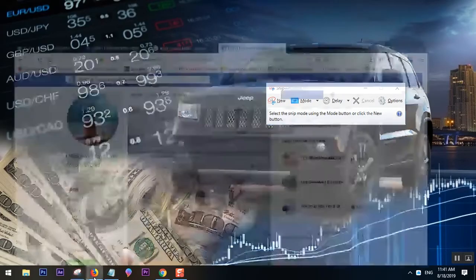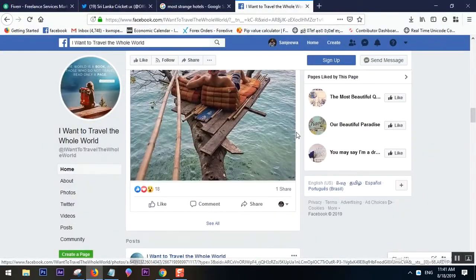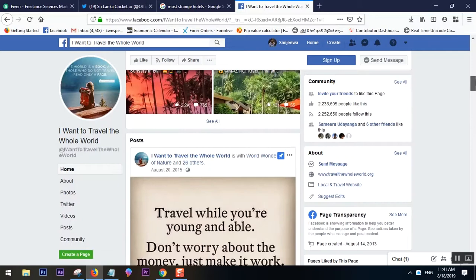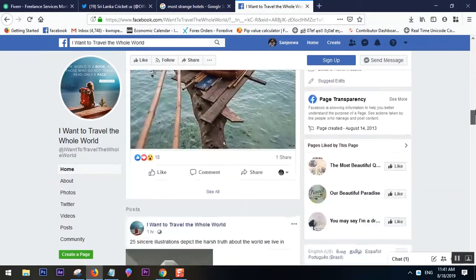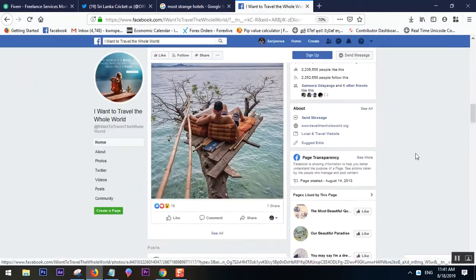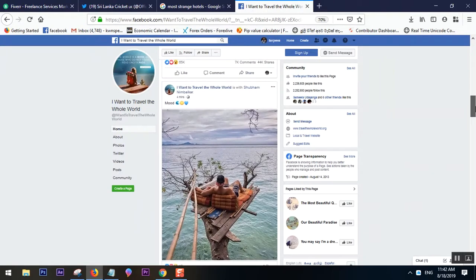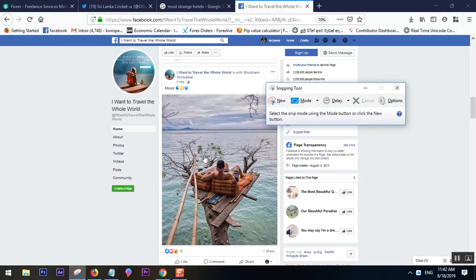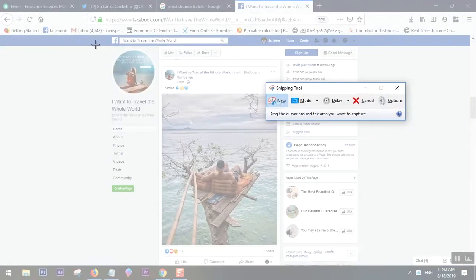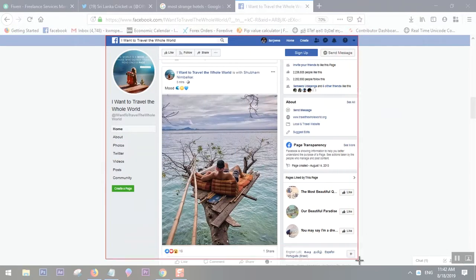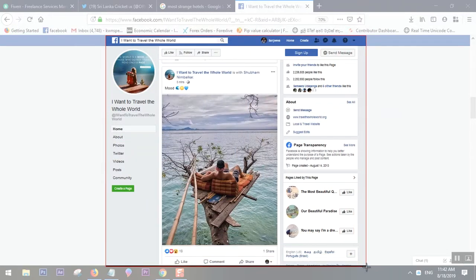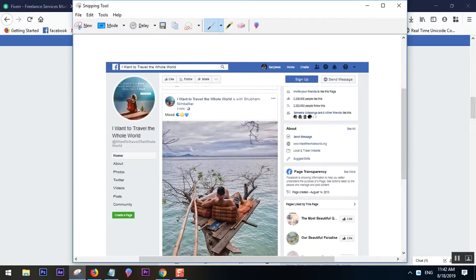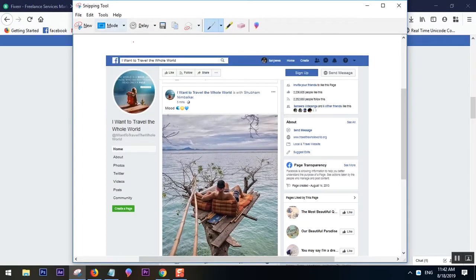Let's say I will take a screenshot of maybe this. You take the tool, you click New, and you can just select the area, and here we go.